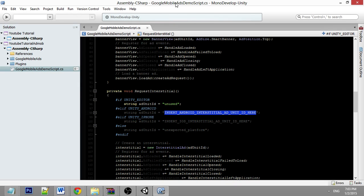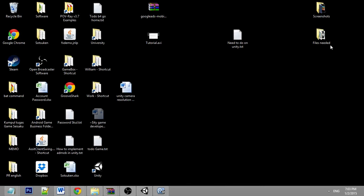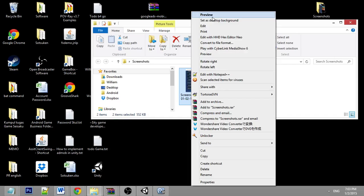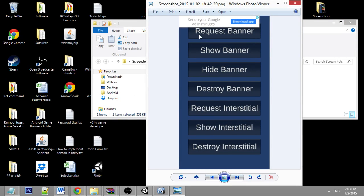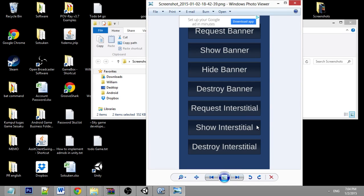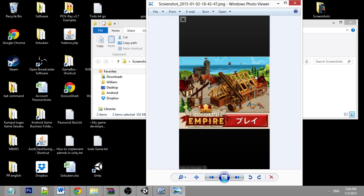I did that before and I'll show you the result. This is the banner ad — I clicked Request Banner and Show Banner. This one is the interstitial ad — I clicked Request Interstitial and Show Interstitial, and the result looks like this. Thank you very much for listening, have a nice day.